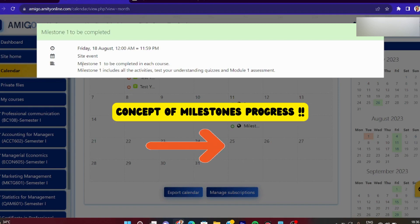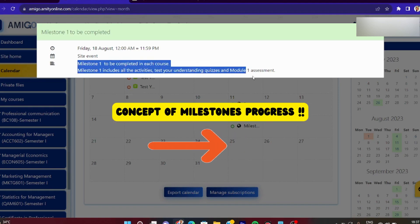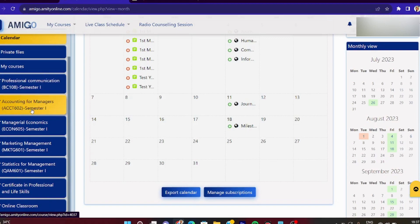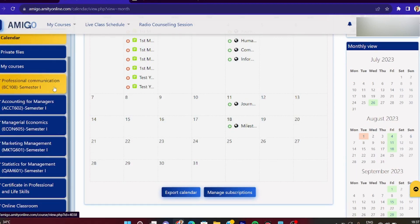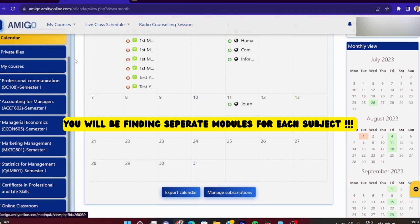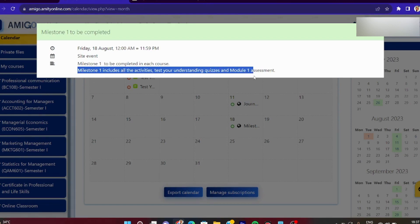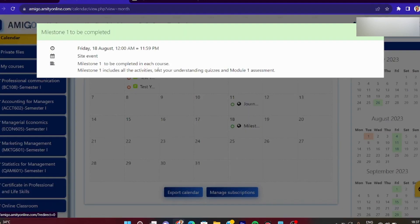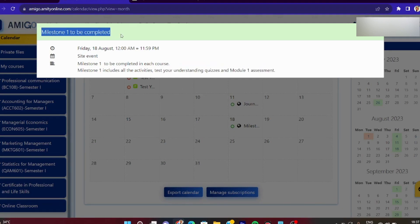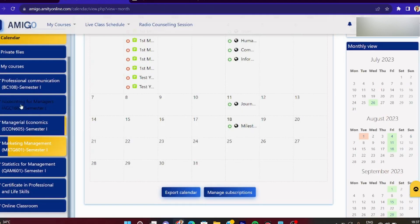Milestone 1 को समझते हैं - 'Milestone 1 to be completed in each course.' आपको पता है कि हमारे पास total five subjects हैं in our semester. पाँचों subjects में हमें modules और milestones दिए गए हैं. Milestone 1 में इन्होंने कहा है कि सारे courses में milestone 1 complete करना है. Milestone 1 के अंदर include हैं - सारी activities, test understanding के questions, quizzes, और module 1 का assignment. अब देखते हैं module 1 को complete करने के लिए कौन-कौन से tasks complete करने हैं. मैं एक subject में दिखाऊंगी क्योंकि बाकी subjects का भी बिल्कुल same ही है.